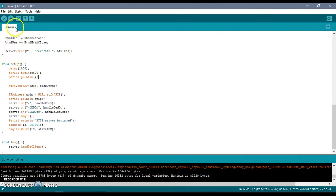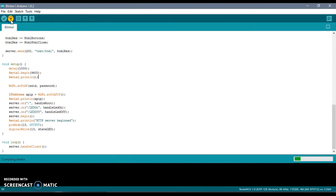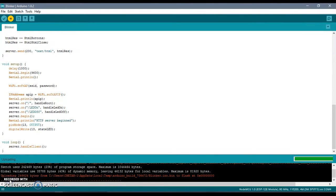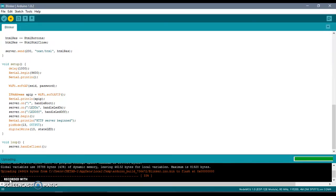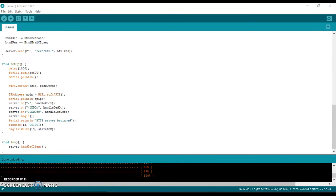After you are done with all the connections, just upload the code onto the board. You can see how we are able to control the LED via a web app.